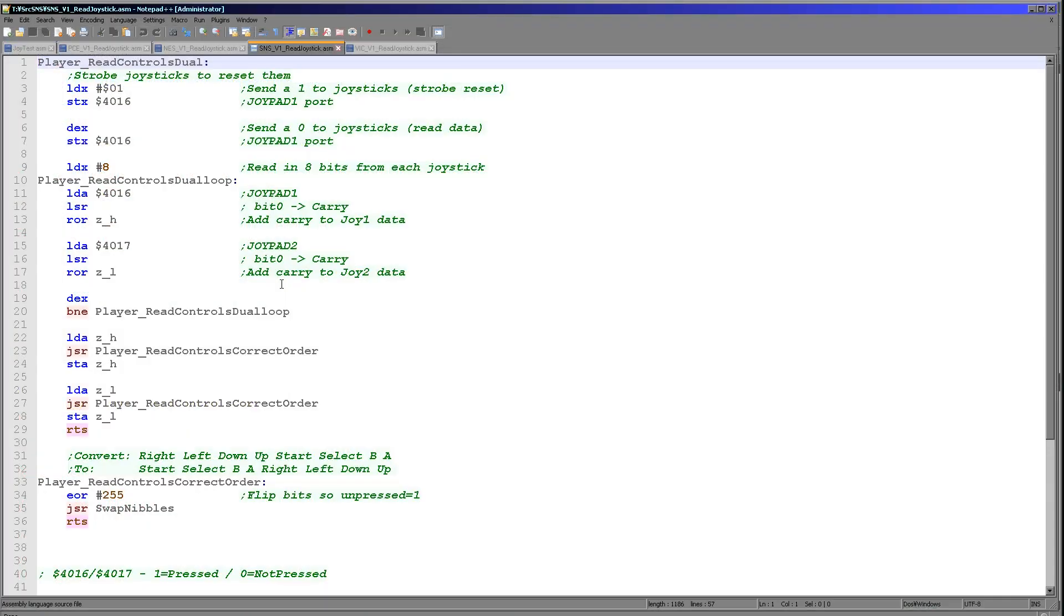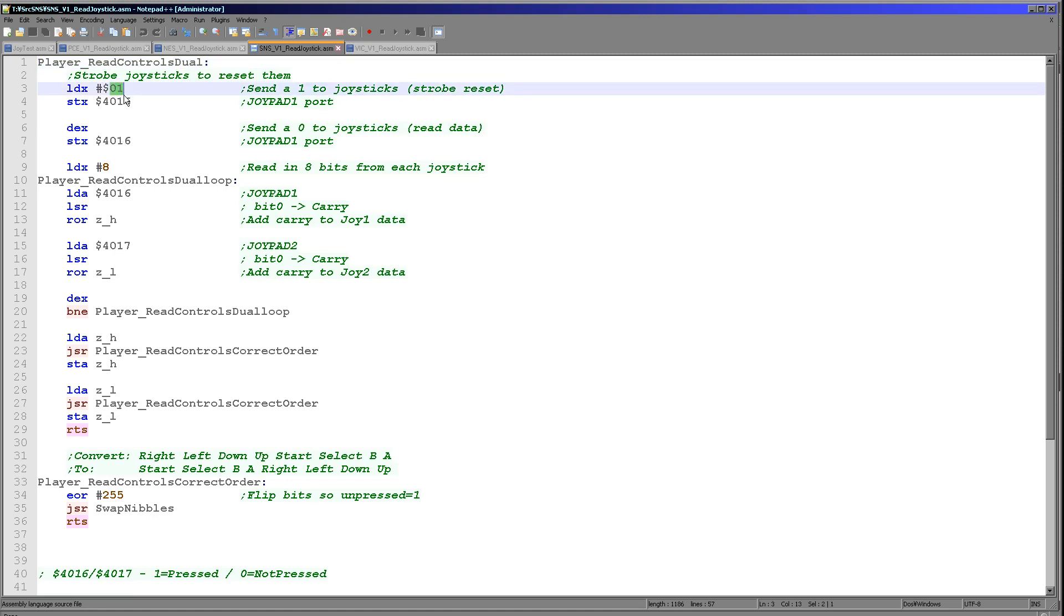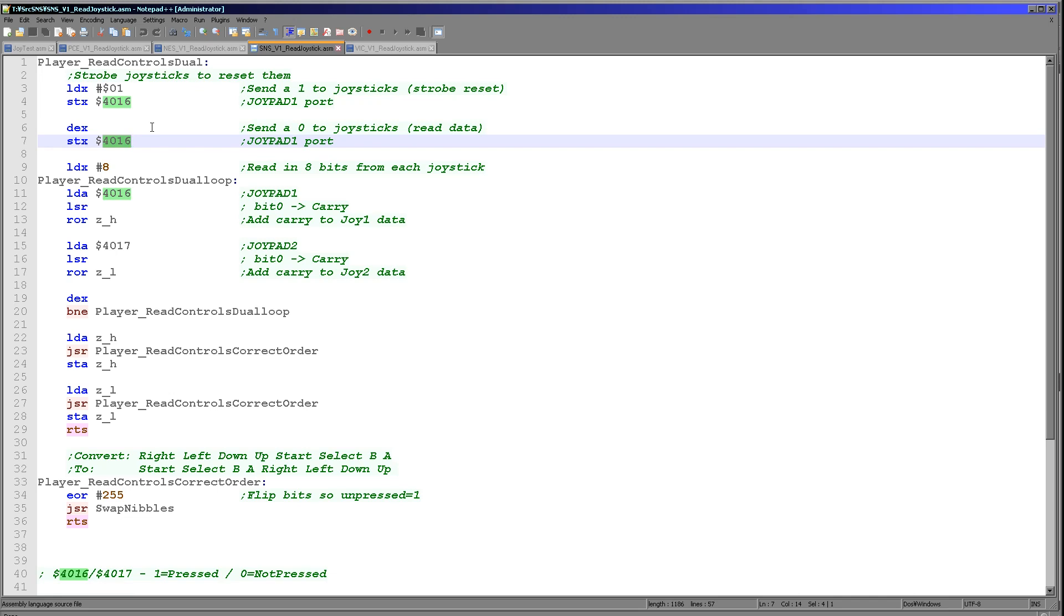So what do we actually do? Well, first of all, we need to do the strobe of the port. Now what this is is a reset. First we write a 1 to port 4016, then we write a 0 to 4016, and we're using the X register here to do that. So we load in 1, write it, DEX it, and then write it again. So we've written a 1 and a 0 to 4016. This has now set up the joysticks ready to be read in again.